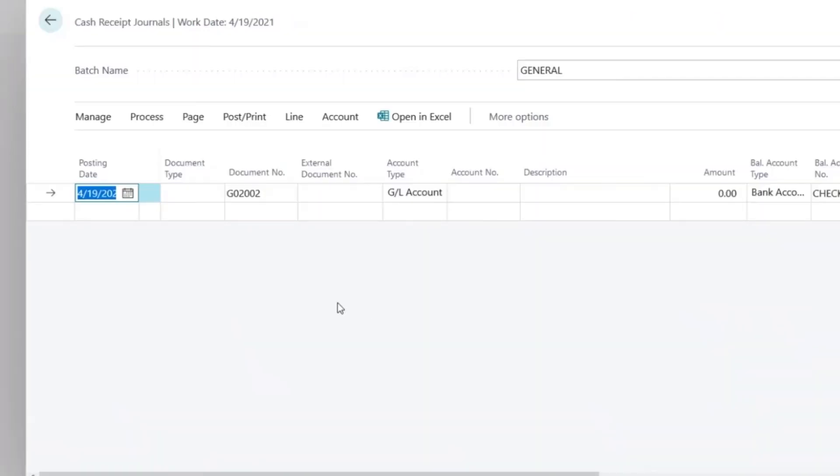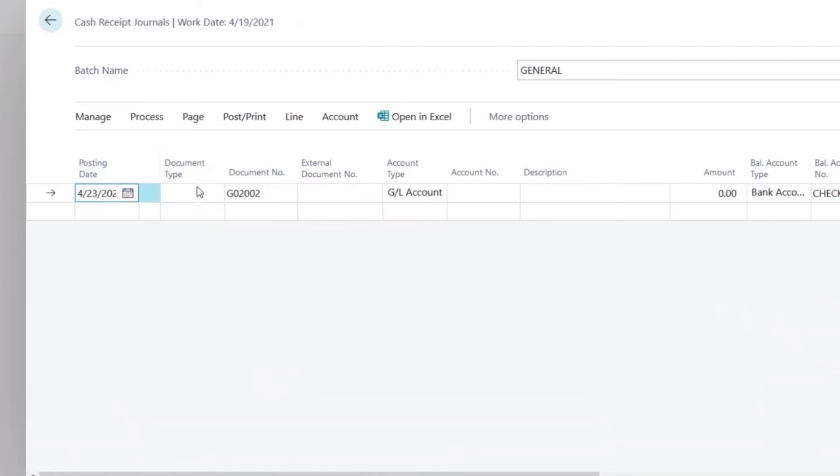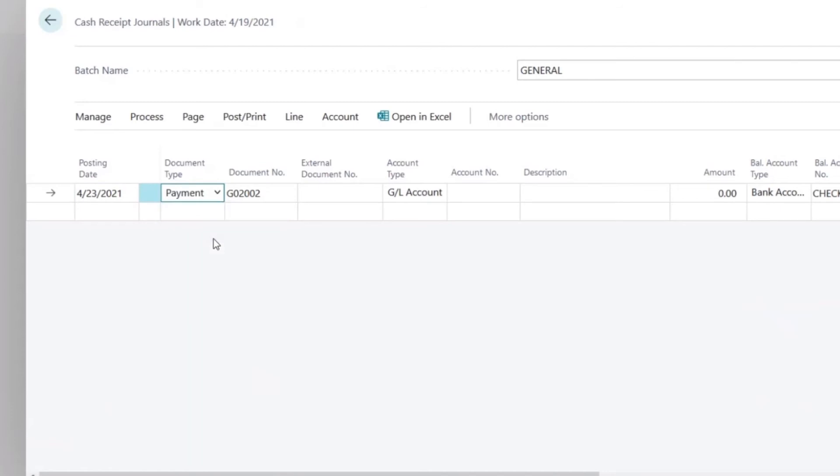In the cash receipt journal, we would enter the date of the payment. Under document type, we would select the payment option. Document number will automatically populate. And under the external document number, we could use this field to enter the customer's check number, or any other identifier.